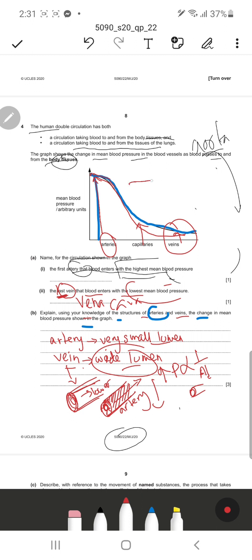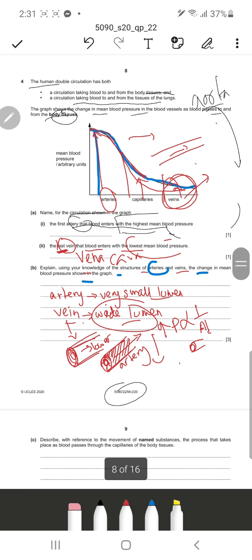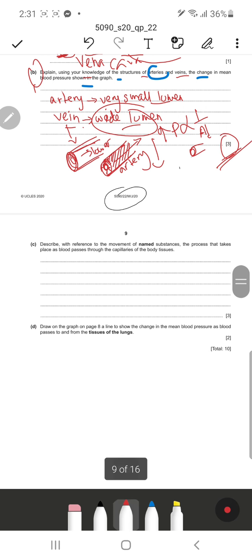In arteries, blood actually travels in pulses as it leaves the heart. Once it enters the capillaries, the pressure reduces slightly as shown in the graph, and the pulse speed also starts to decrease. In veins, blood has no pulse speed. For part B, mentioning the lumen, the diameter of the walls, and describing the trend - that pressure reduces from arteries to capillaries to veins - will score the three marking points.